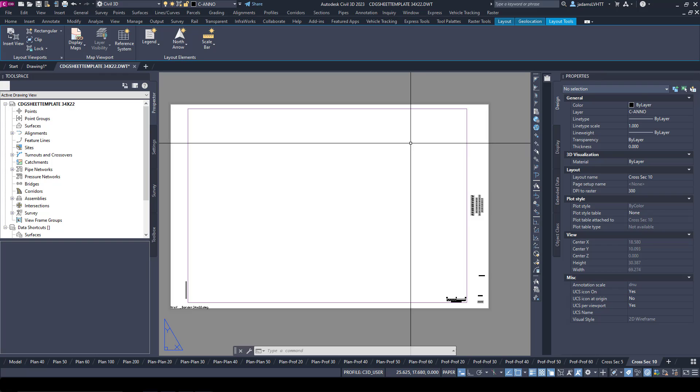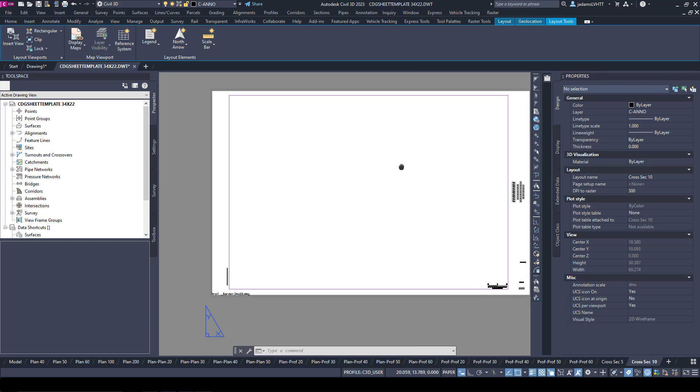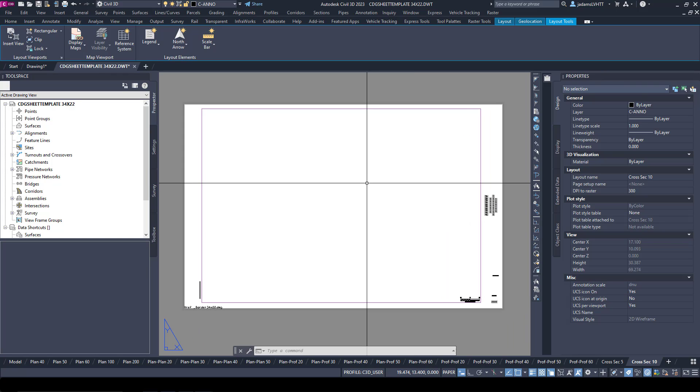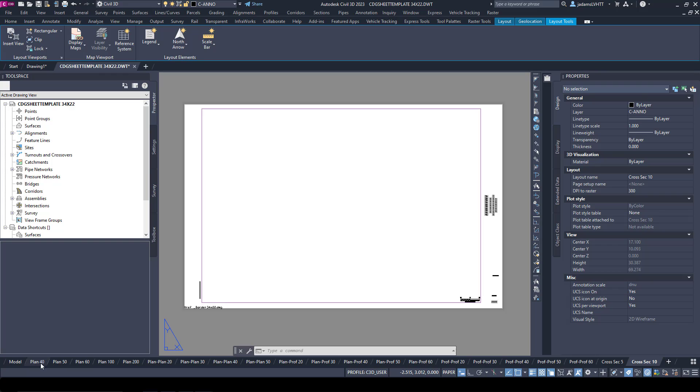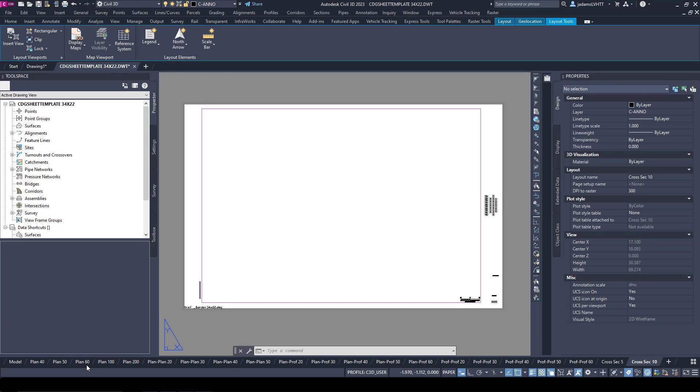In this video, let's talk about how to create layout templates for use in creating sheets. What I have open here is a DWT file. All templates are DWTs, and in this DWT file we have a myriad of layouts already created, from standard plan sheets or plan layouts.